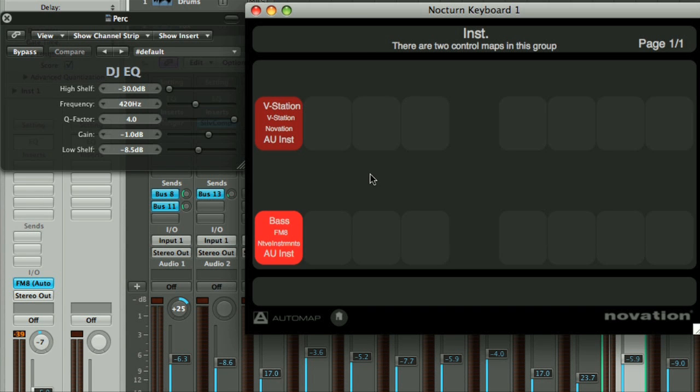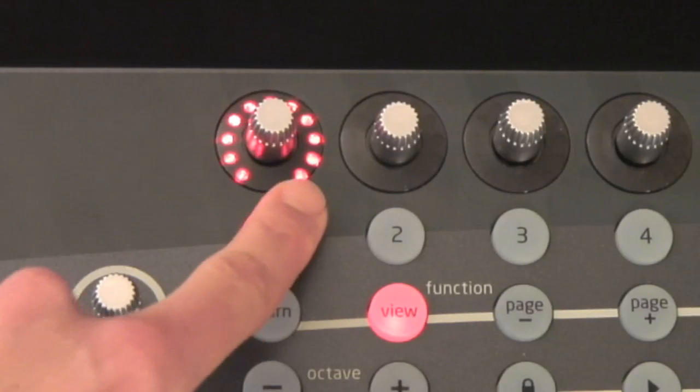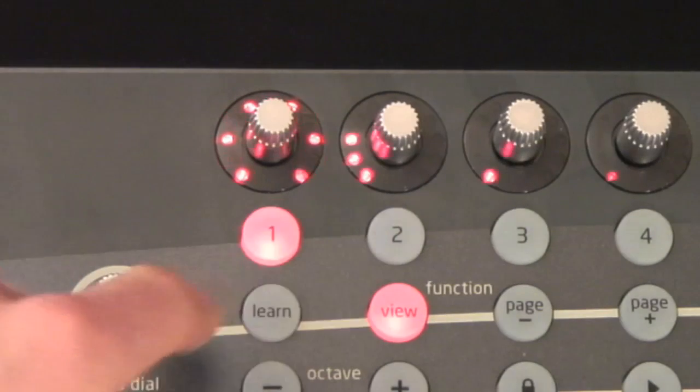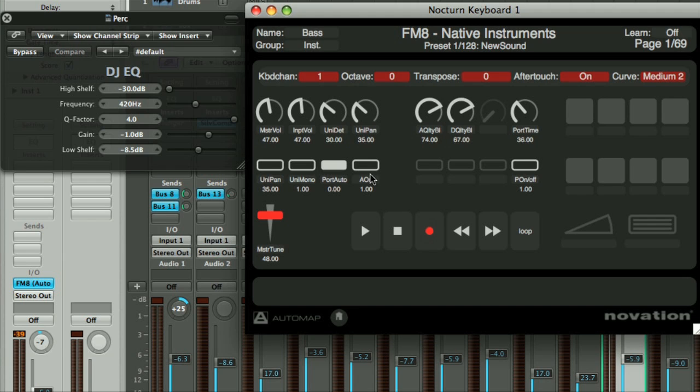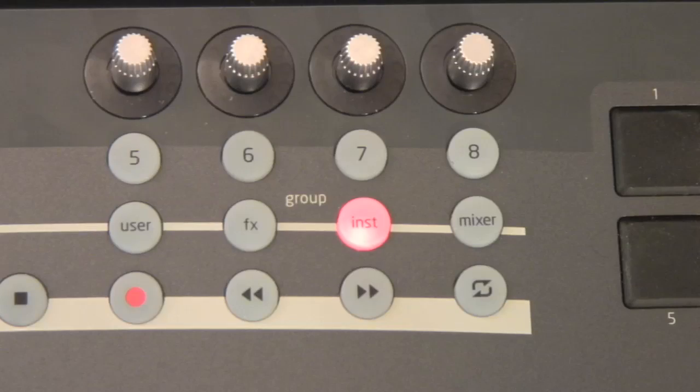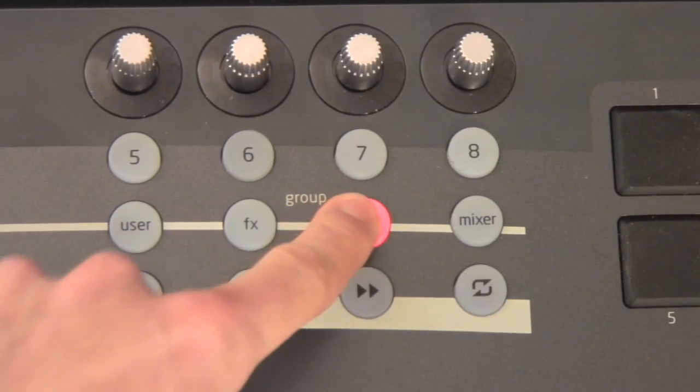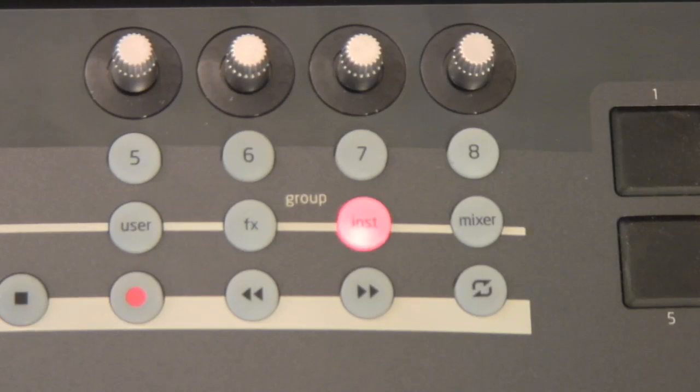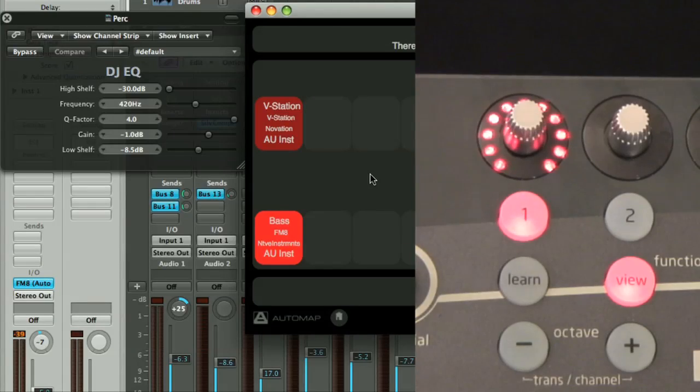So to now switch to my bass map, I just hit this button. And then to switch back to the V-Station, I press Inst, then touch this encoder.